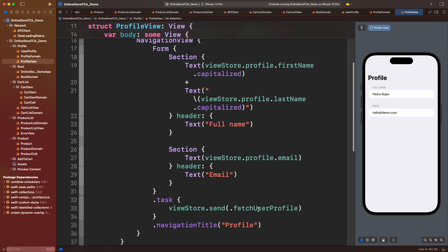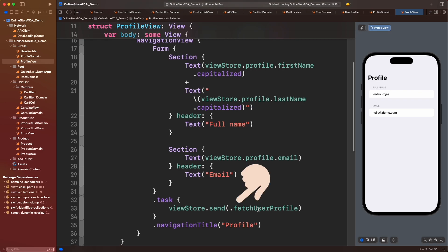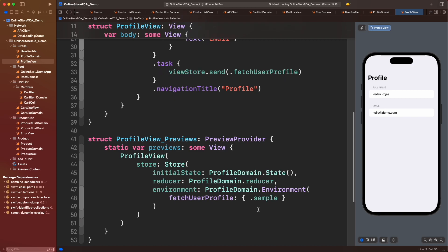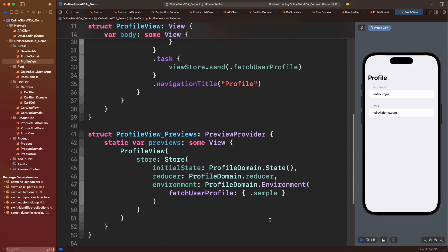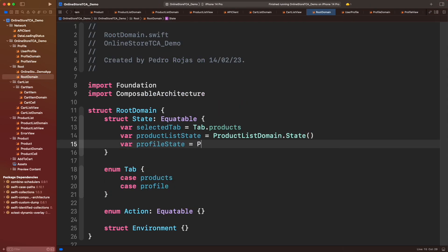And calling the method that will fetch the user's profile. Lastly, let's add the preview to see the results in real time. Cool, profile view is complete. It's finally time to finish root domain. Let's add profile state.